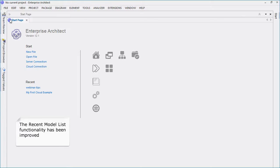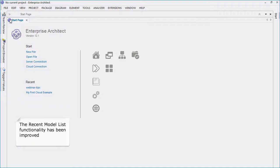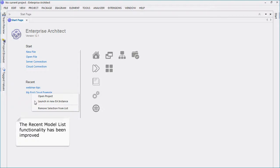The start page has been improved with the ability to quickly open and remove items from the recent model list. You can now right-click on a list item to quickly remove the model from the list.